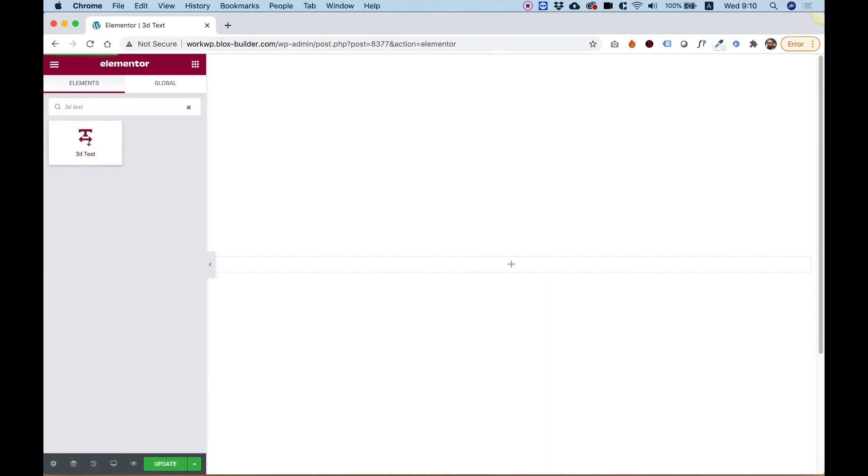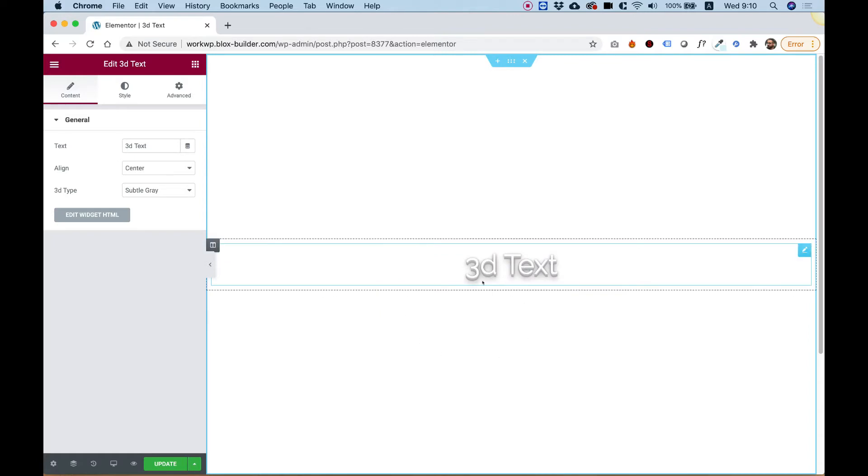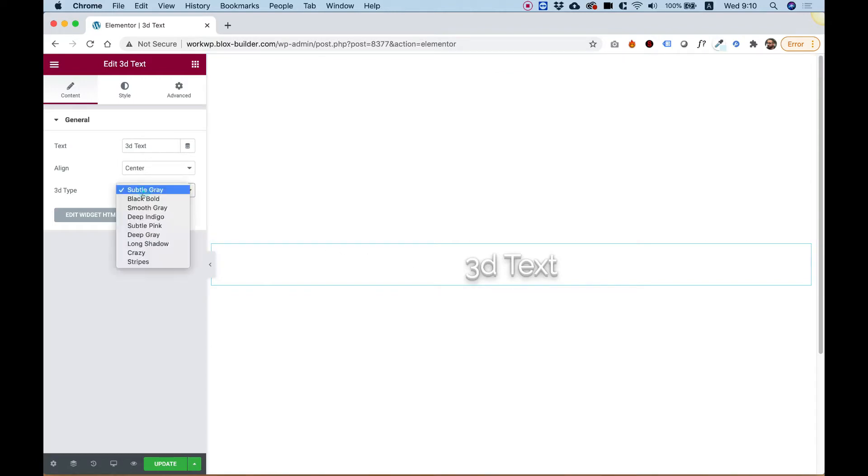To get started, drag the 3D Text Widget into your Elementor column. What this widget does is add all sorts of shadows to your text to make a 3D effect. You have all sorts of presets over here, and I'm going to take you over them.